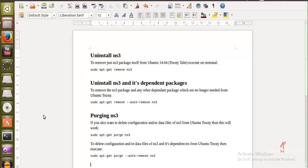On the screen and in the description down below you'll find all the instructions and commands that you need to use to uninstall NS3. The first one is sudo apt-get remove ns3 that removes the package. The second one is remove with auto remove option. Now this is going to uninstall the dependencies also and if you want to purge you can use the options purge and purge with auto remove.